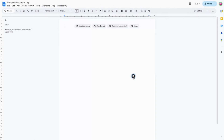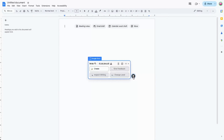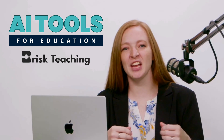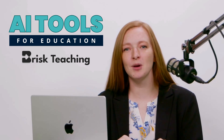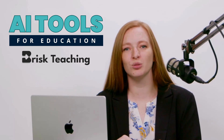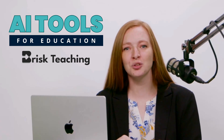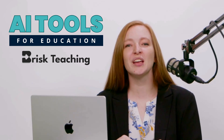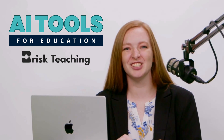When you click on the Brisk icon, you'll see four main categories: Create, Give Feedback, Inspect Writing, and Change Level. We're going to break down each category and demo how you can use them in your classroom, starting with Change Level.